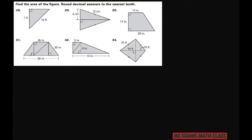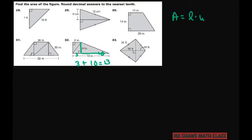For the next problem, the whole length is 13. Since this segment is 3, the remaining part must be 10, because 3 plus 10 equals 13. The height we have is 4. So the area of that rectangle is length times width, which is 3 times 4, giving 12 square inches.